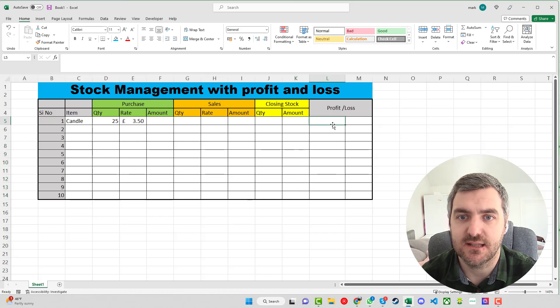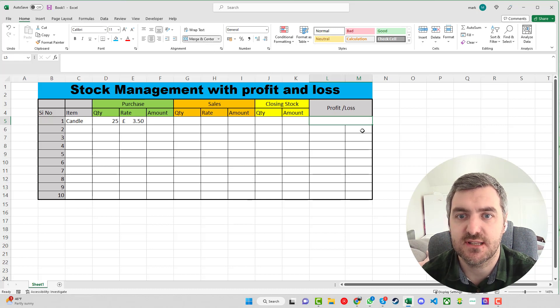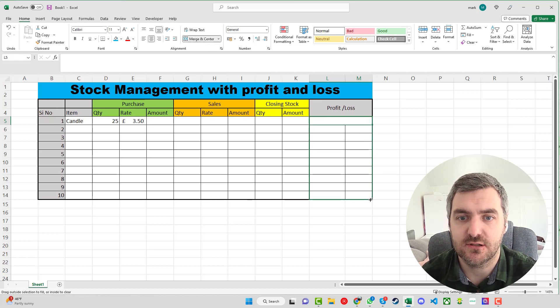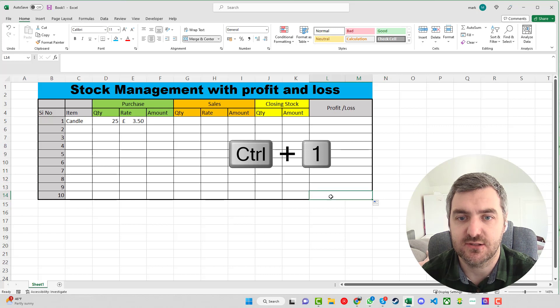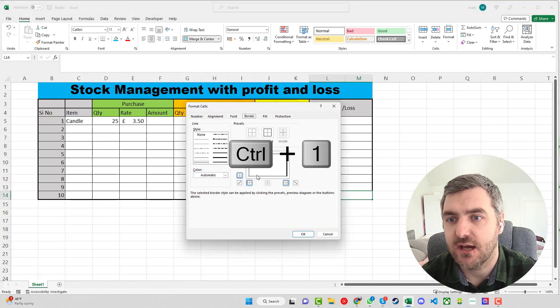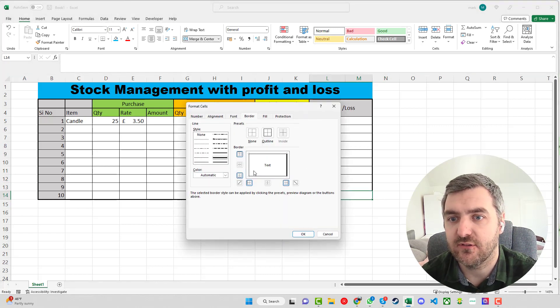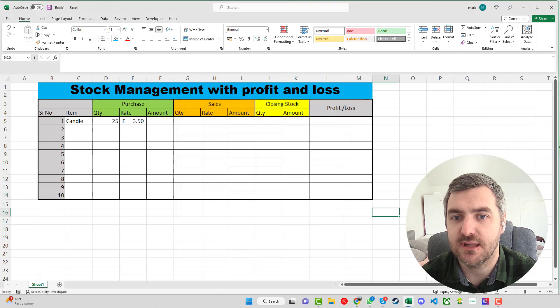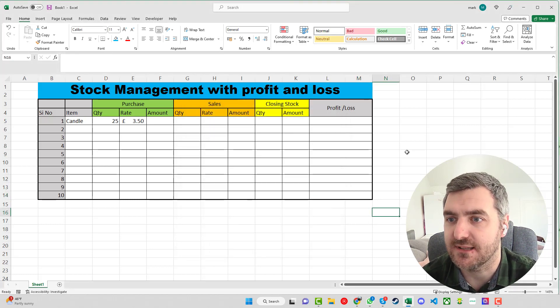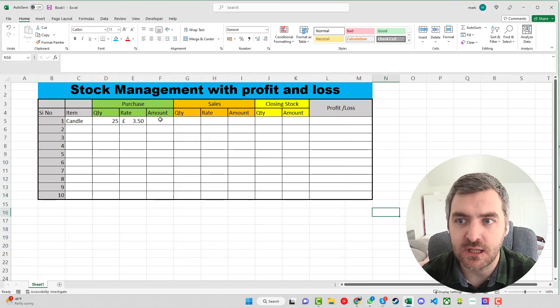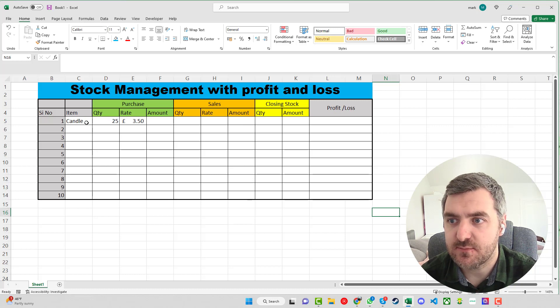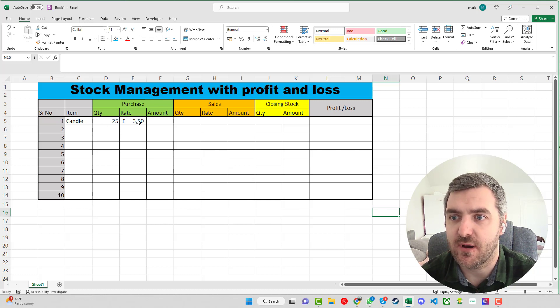If we click onto the rate and we hold control and select all of these, we could select our currency so that we have that where it adds in the pound for us. I can see here that I've just messed up a little bit in terms of cells so we could just merge them together and then just hold the control as we go down. We can see that we've saved on number one is a candle, we have 25 and we'll buy them in for £3.50.